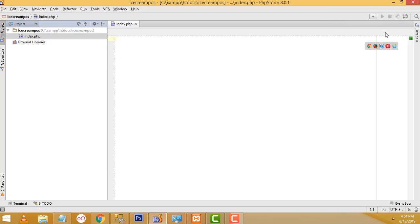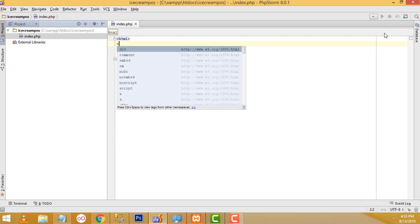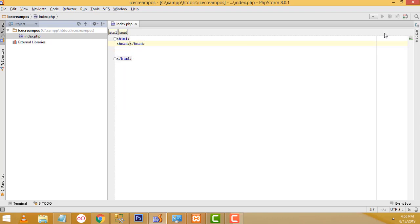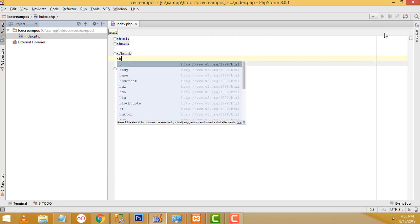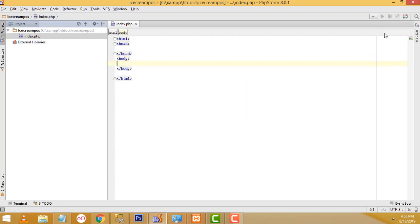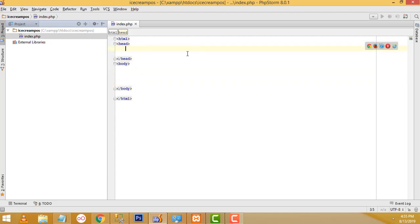Now I am going to design the page. First, start with the HTML tag — when you open it, you must close the tag. After that, inside the HTML tag, write the head tag. After the head tag, write the body tag. First, I am going to style the page.